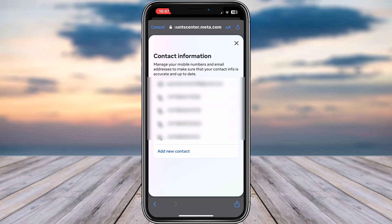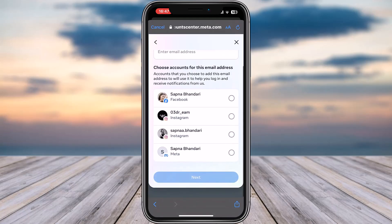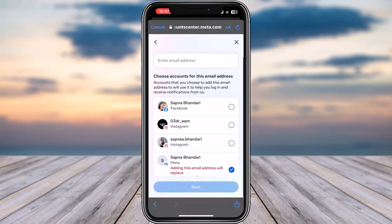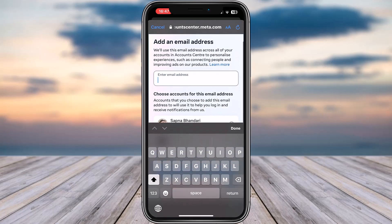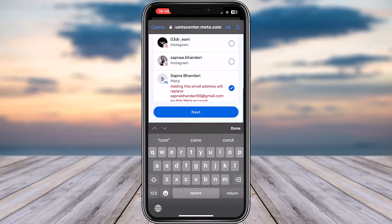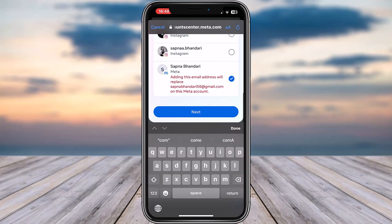Tap on contact info on top, tap on add new contact, then tap on add email address. Now go ahead and choose your Meta account. In the next section, add your new email address — so for example, this is our new email address.